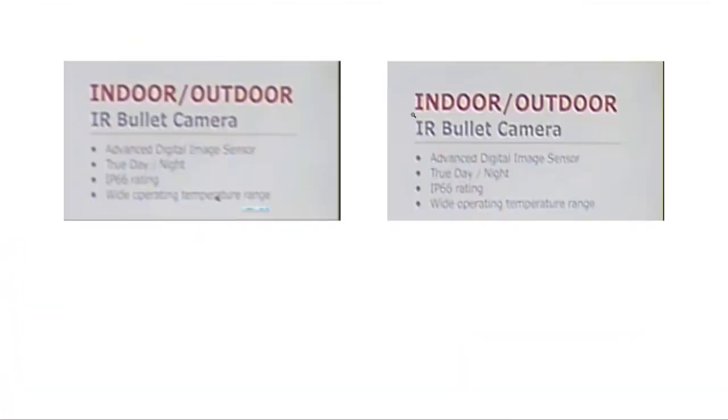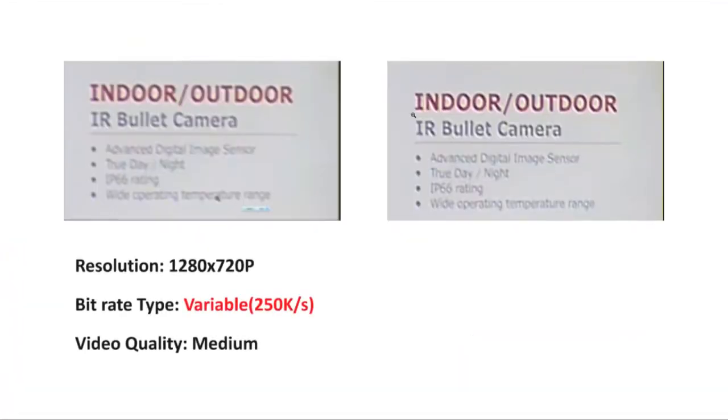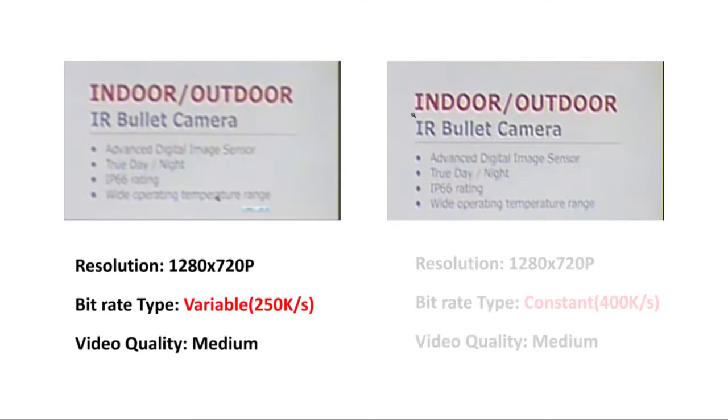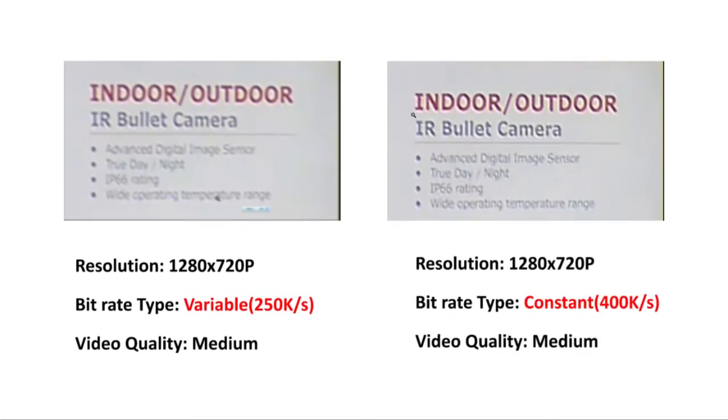Here we see a comparison between two groups of settings. With identical settings for resolution and video quality, a constant and high internet speed provides clearer images.